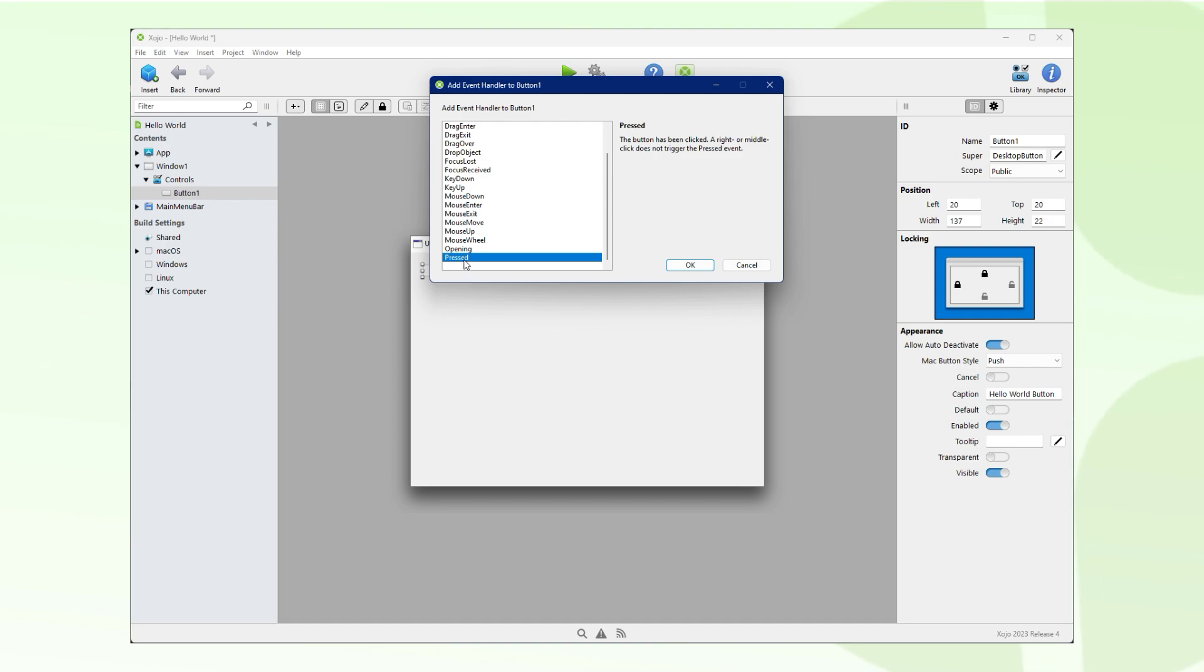Double-click the button to add the pressed event handler to the button, make sure it is selected, and then press the OK button.